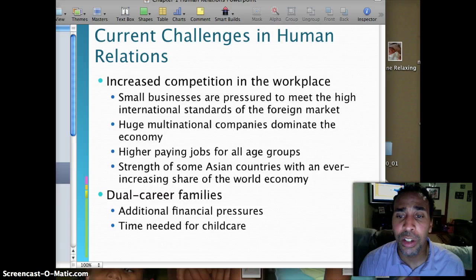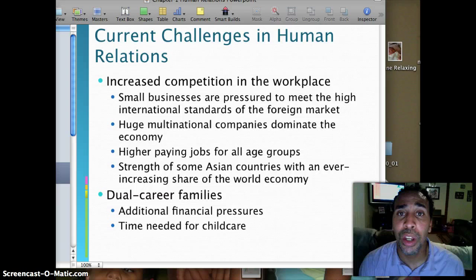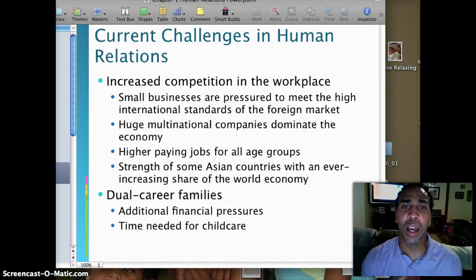Dual career families face additional financial pressures where both individuals in the home need to work, and there's time needed for child care. The question also comes up whether it's even beneficial for one parent to work, given how much child care costs.